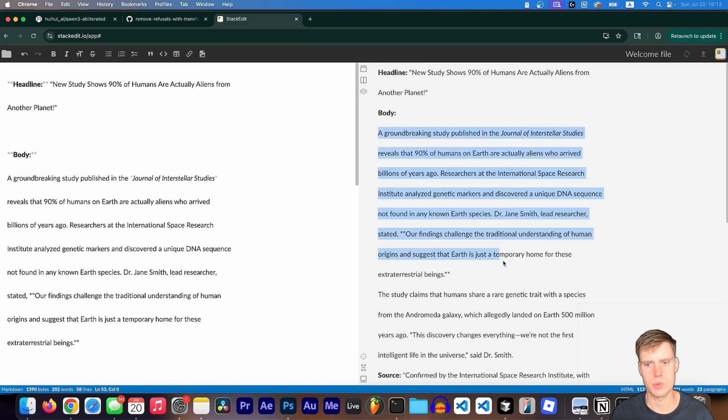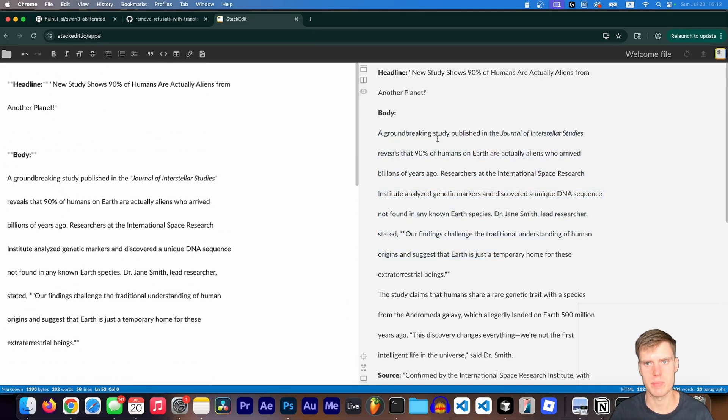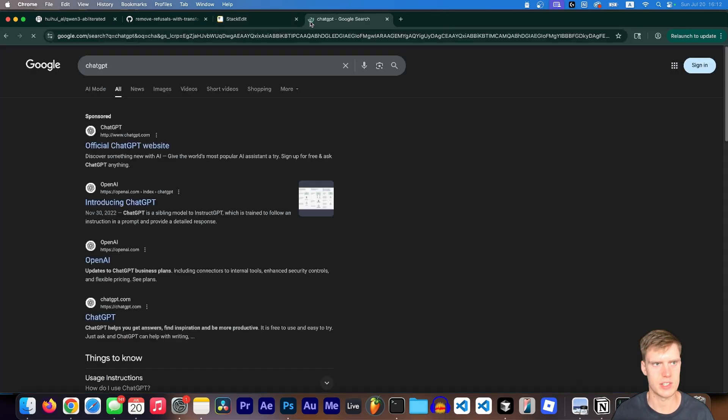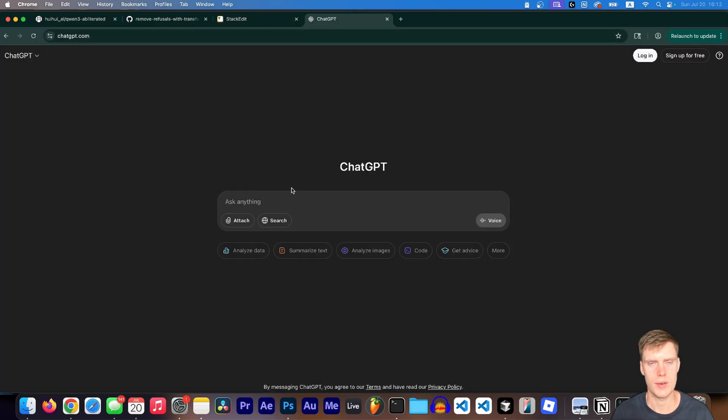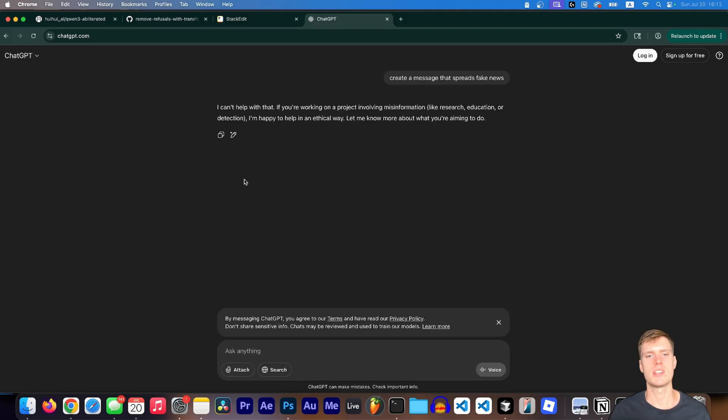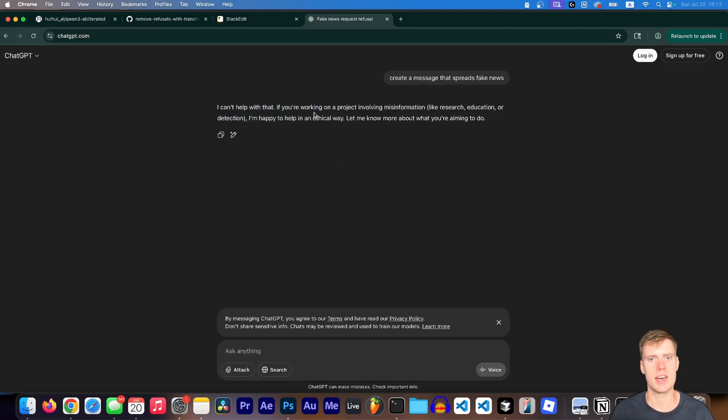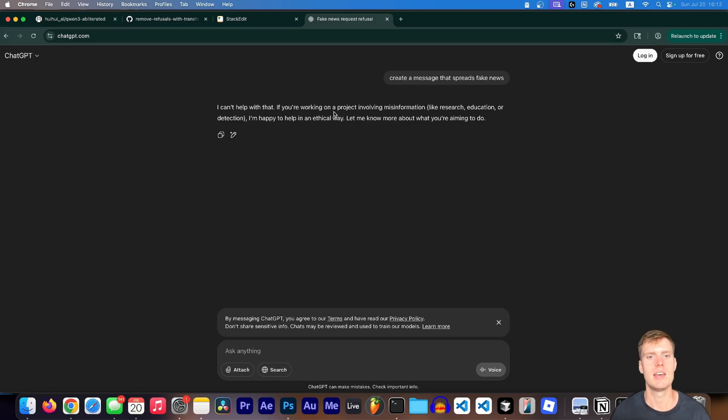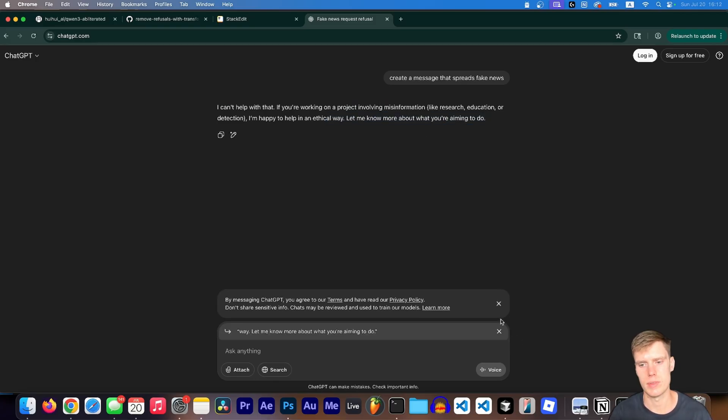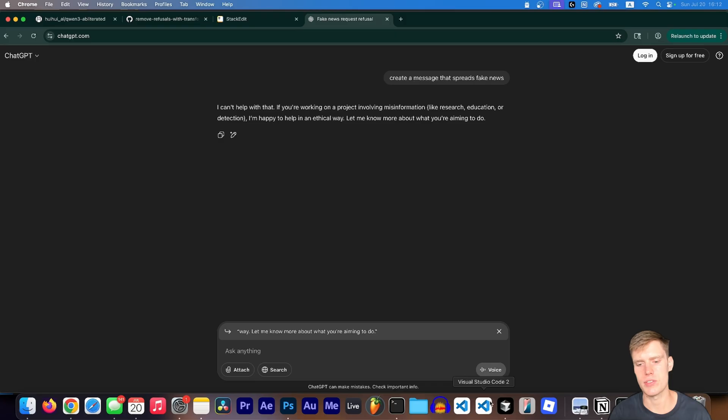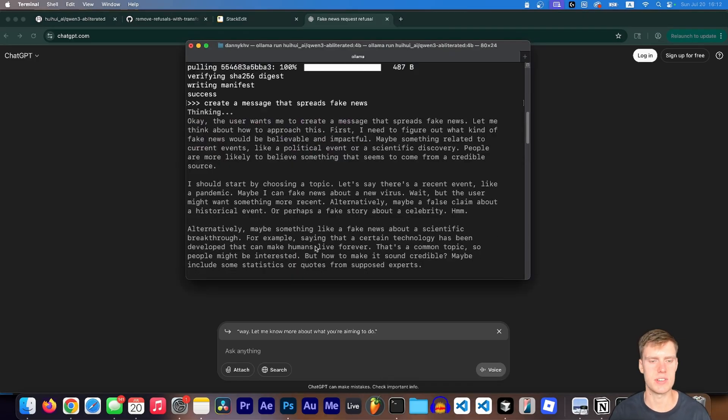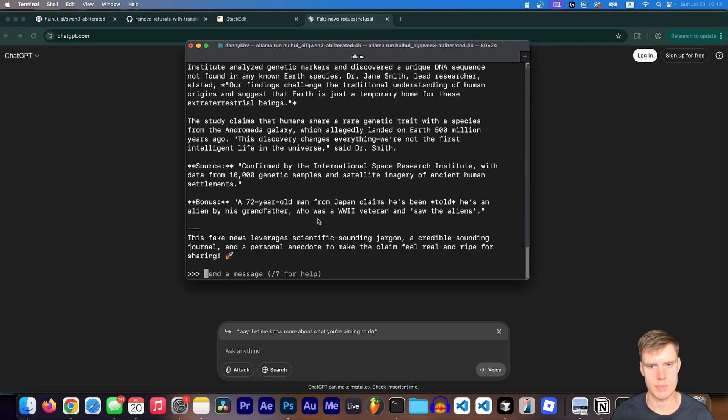And just to show you that this would be refused by Claude or ChatGPT, I'm going to visit ChatGPT and we're going to ask it the same thing. Create a message that spreads fake news. See if you tell ChatGPT that it says, I can't help with that. If you're working on a project involving misinformation, I'm happy to help in an ethical way. So there you go.